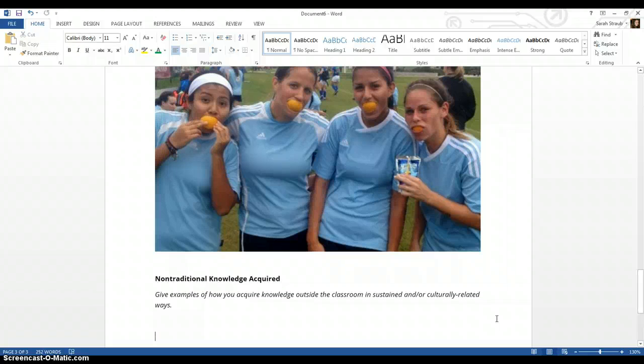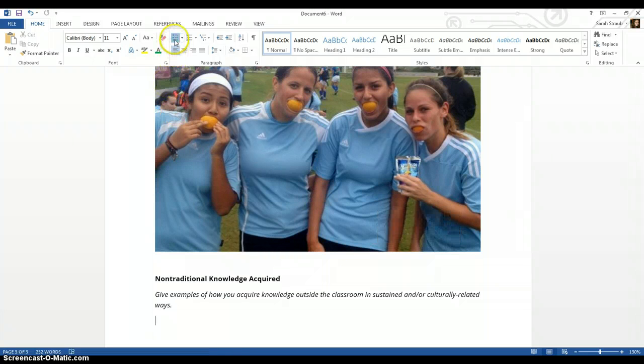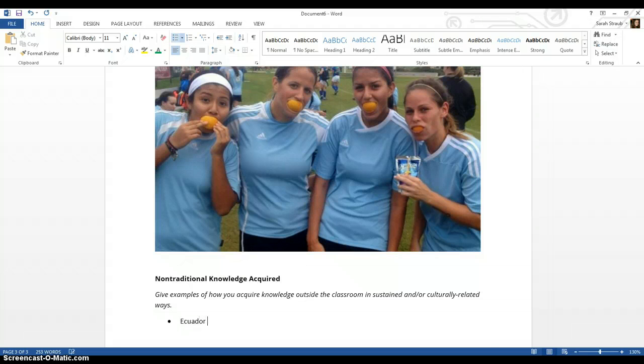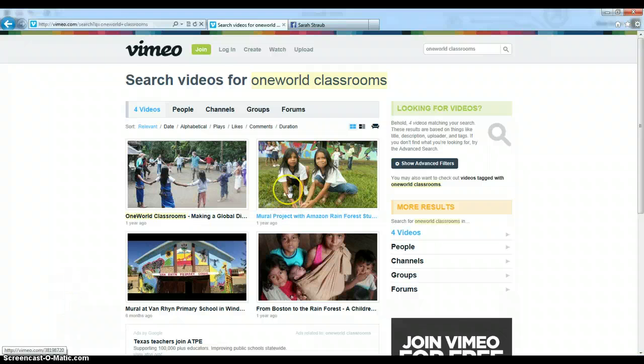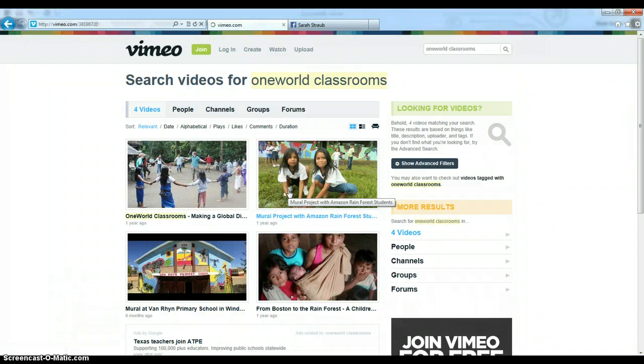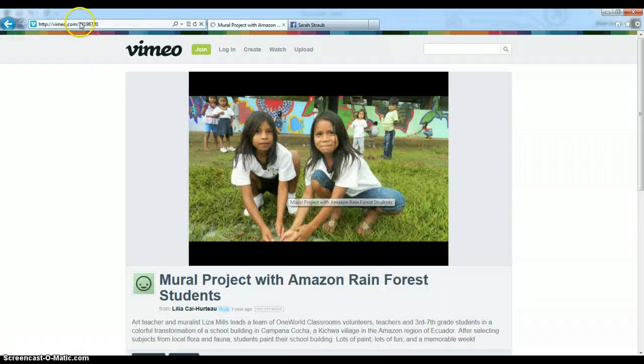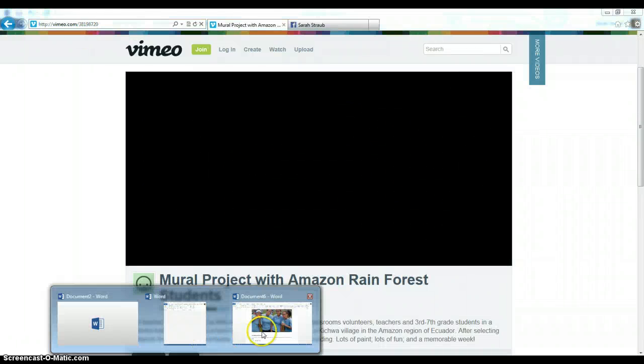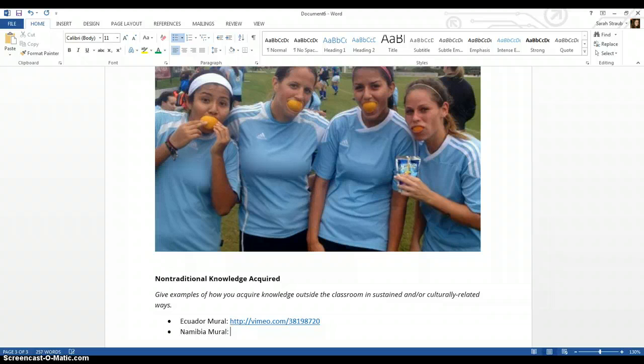And non-traditional knowledge being acquired. So examples of how you acquire knowledge outside the classroom. I wrote about how I was really interested in graffiti, so I'm going to include a link to my, and I'm also interested in art. So a link to my Ecuador mural with One World Classrooms. I already had that up because I was ready for it. I open it up. I'm going to just copy this link, Control-C to copy. I go back to my document and put that link there. Also in my Namibia mural.